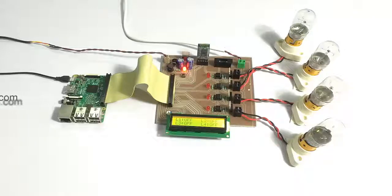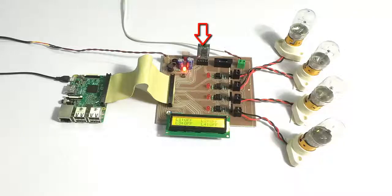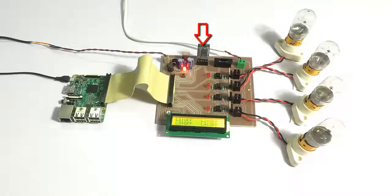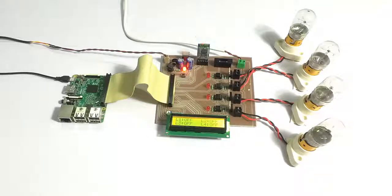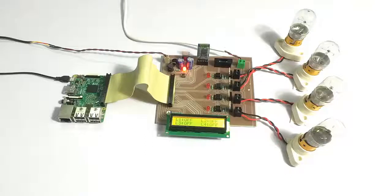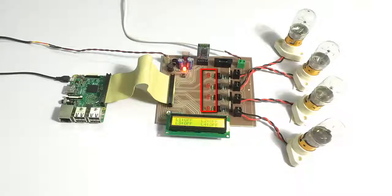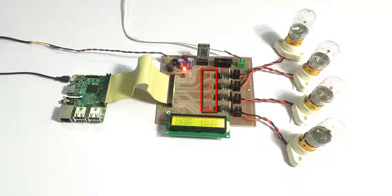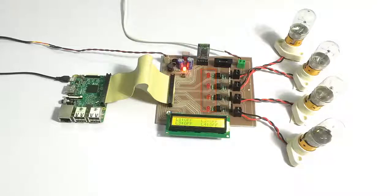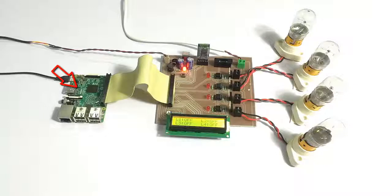The circuit also has a Bluetooth receiver to receive the commands sent by Android phone, and an LCD to display the status of the system. The system consists of LEDs for displaying the status of which load is on, and this is controlled by Raspberry Pi as you can see here.